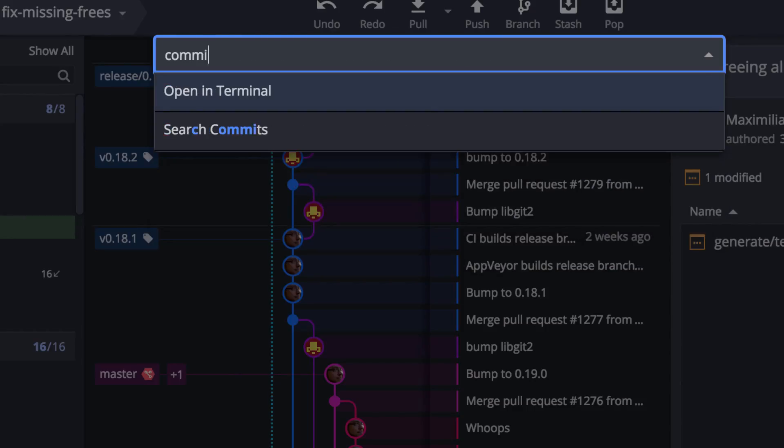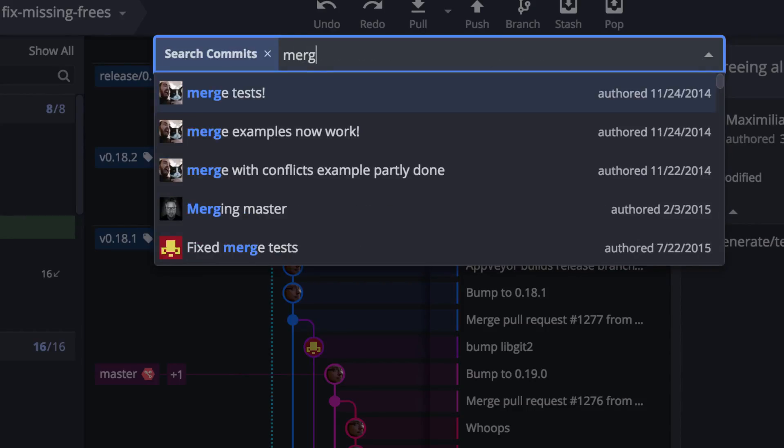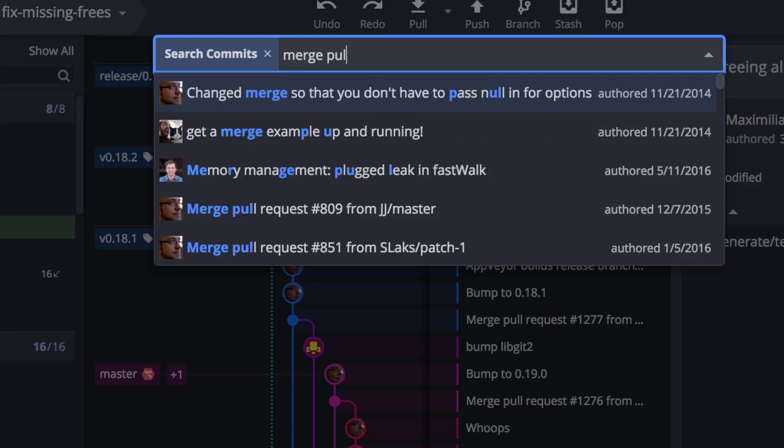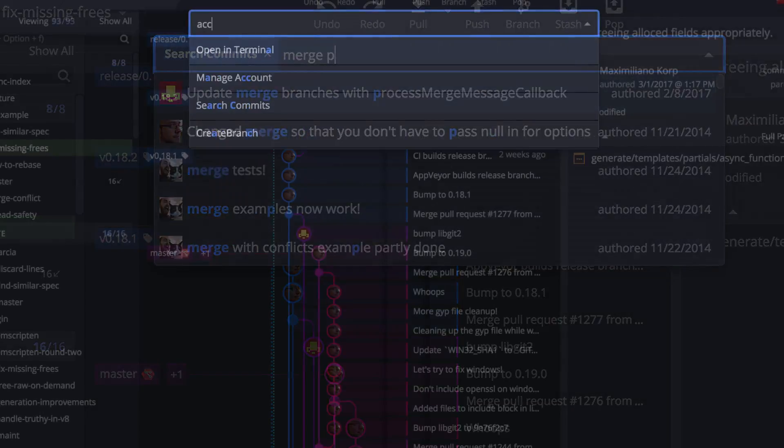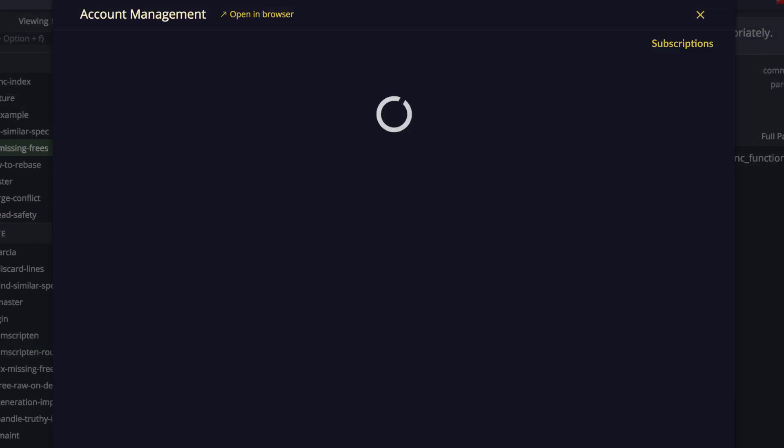You can search through your commits. You can open GitKraken settings or you can even open the manage account window.